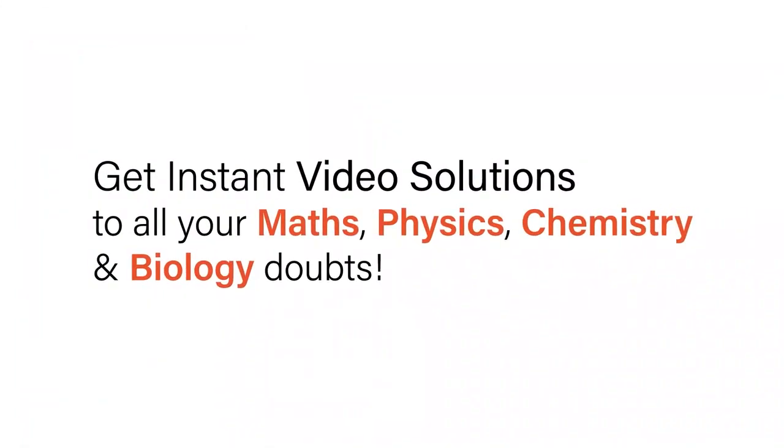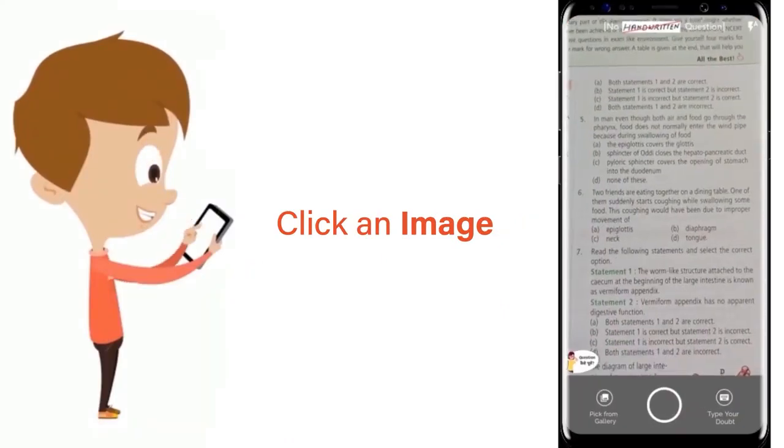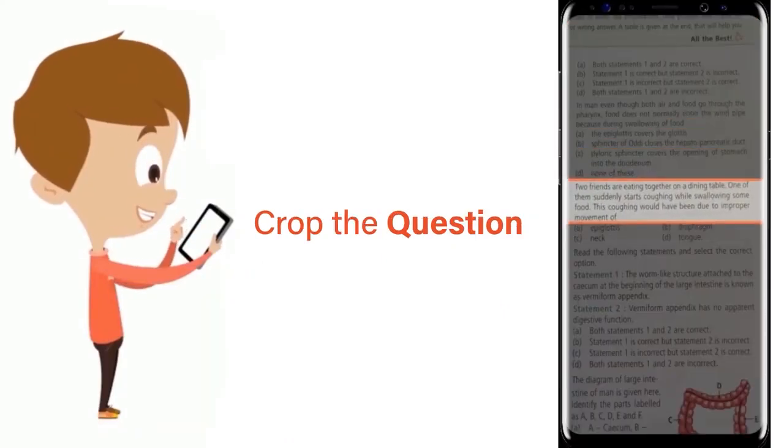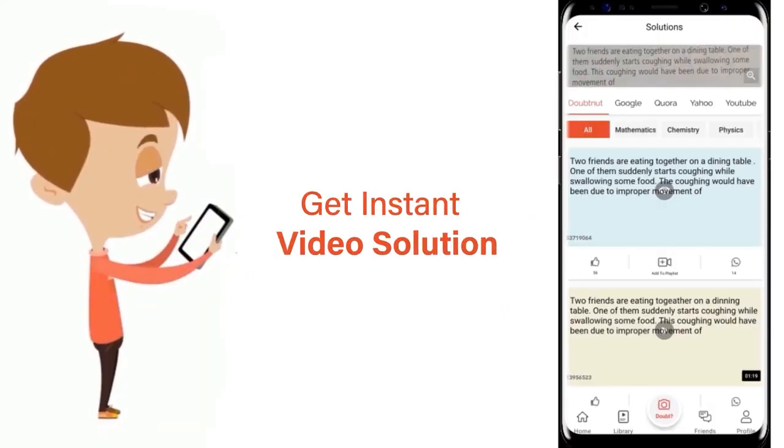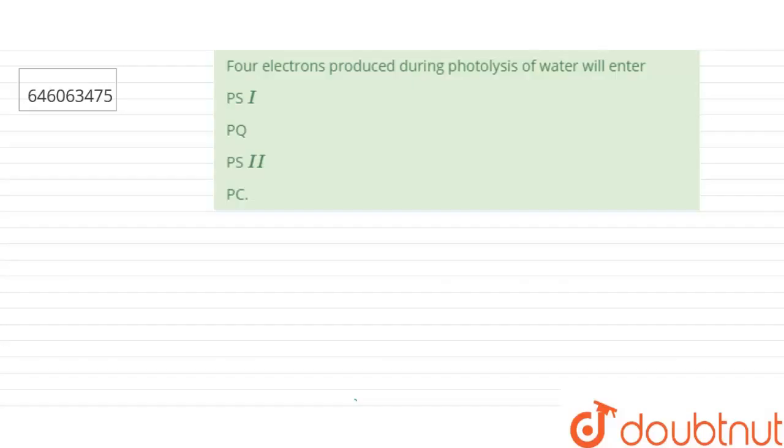With Doubtnet, get instant video solutions to all your maths, physics, chemistry and biology doubts. Just click the image of the question, crop the question and get instant video solution. Download Doubtnet app today. Hello everyone, let's start the question.